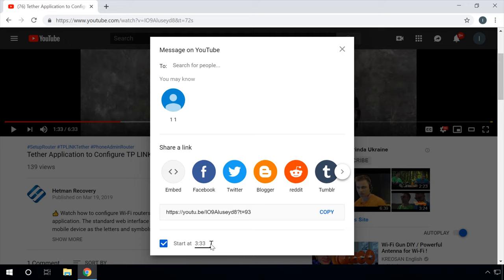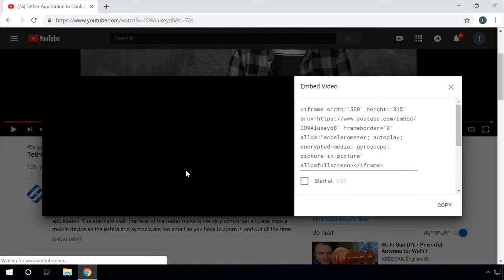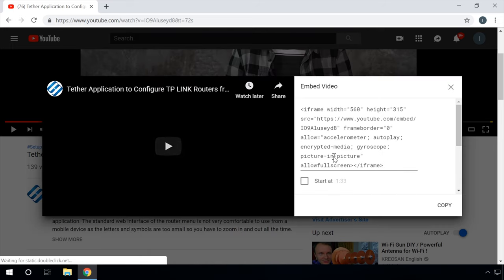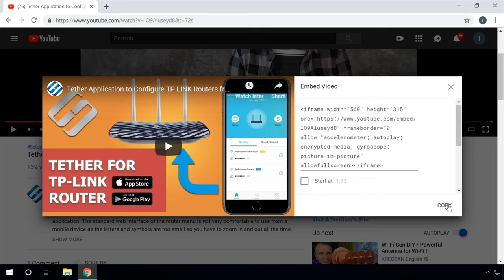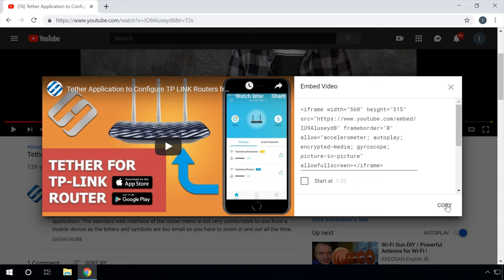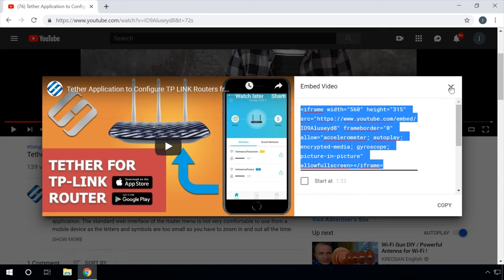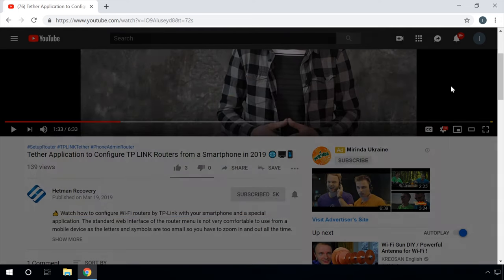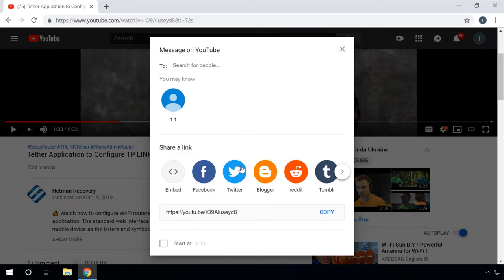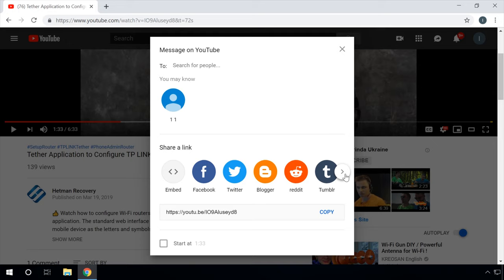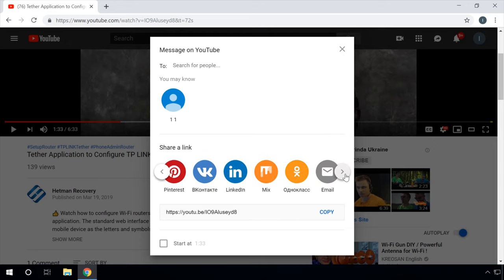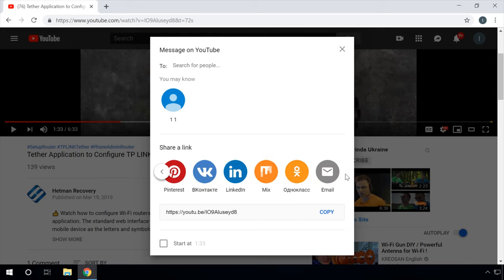You can set the starting time both manually by typing it in and also by clicking on the progress bar of the playing video. This is where you can get a link to the video to embed it into another website. Send it as a message to one of your contacts, or share it right into one of the suggested social networks.